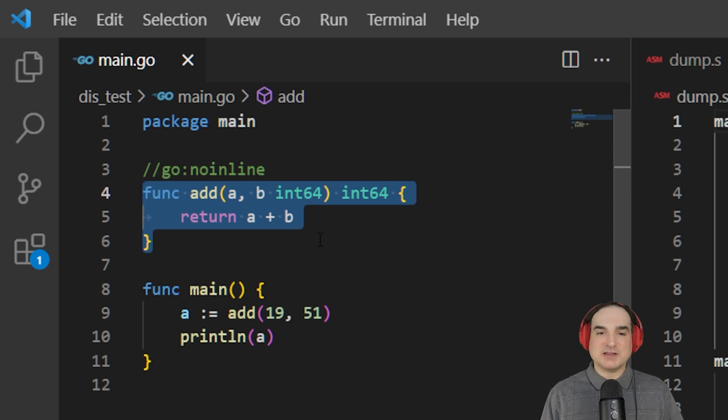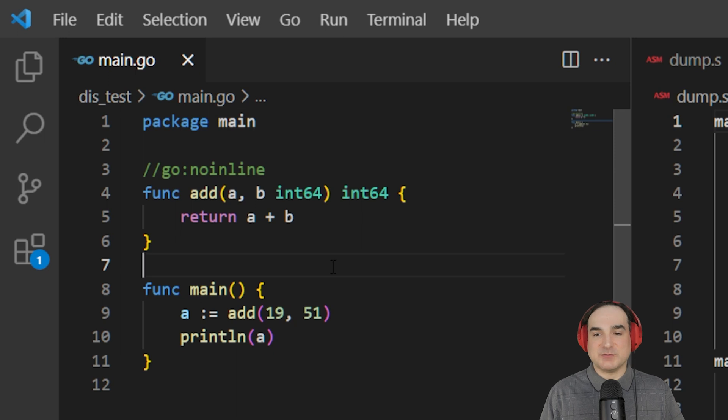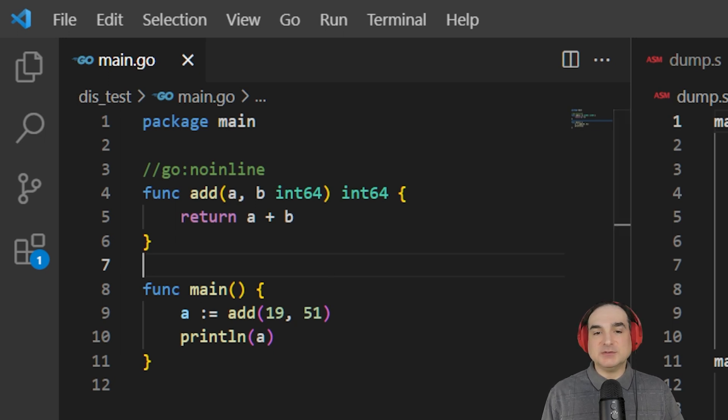We can generate the Go assembly for this program by using the command line incantation Go tool compile, and we can take the output from that and redirect it into a file. So, we'll take a look at what we've generated.